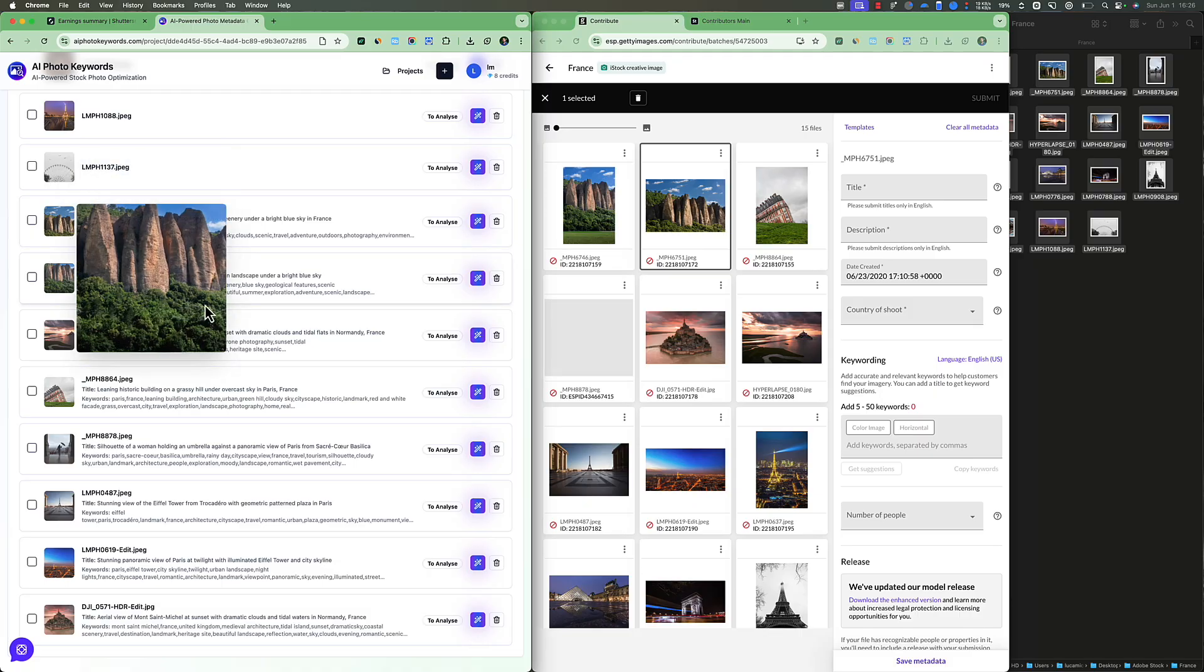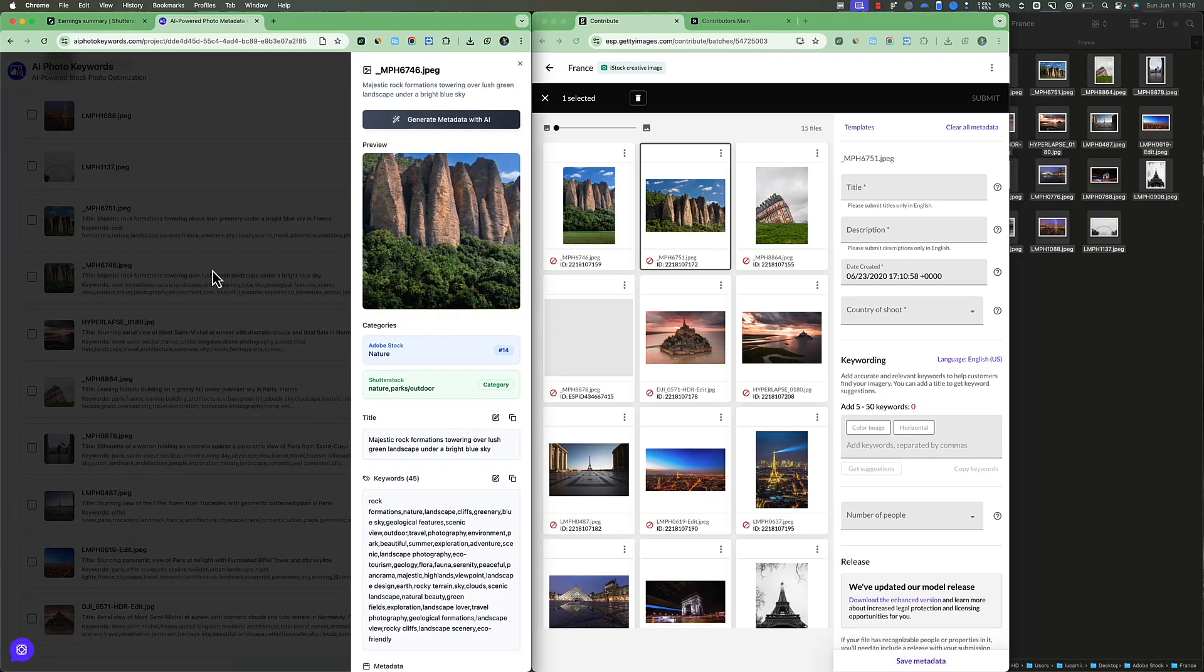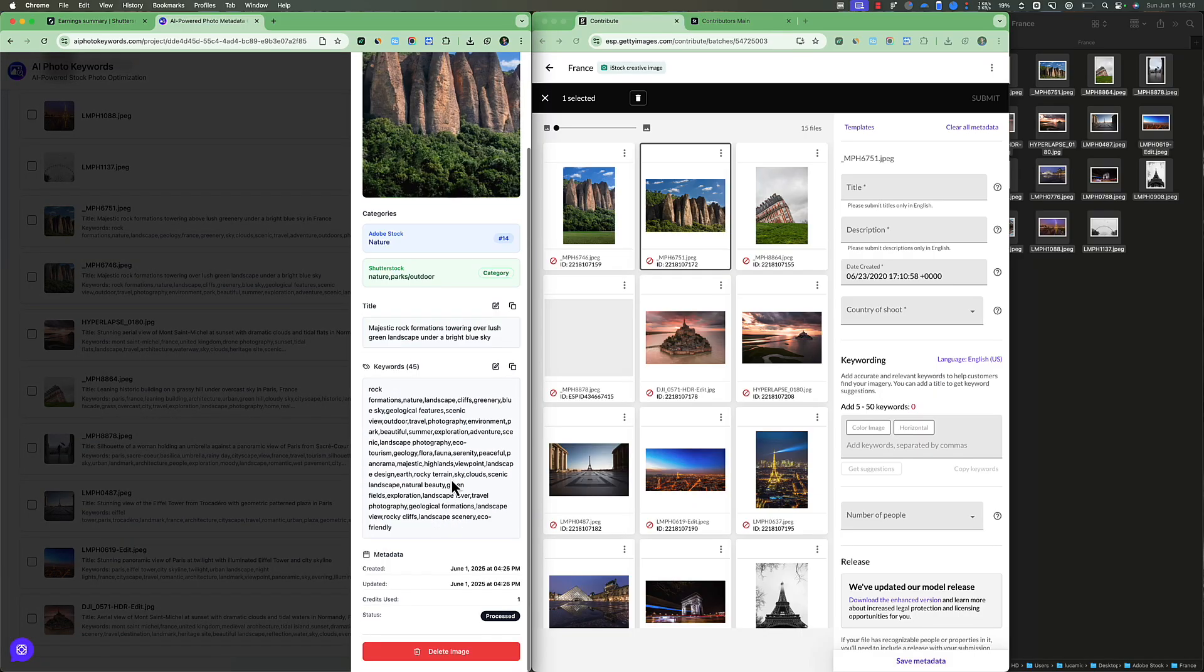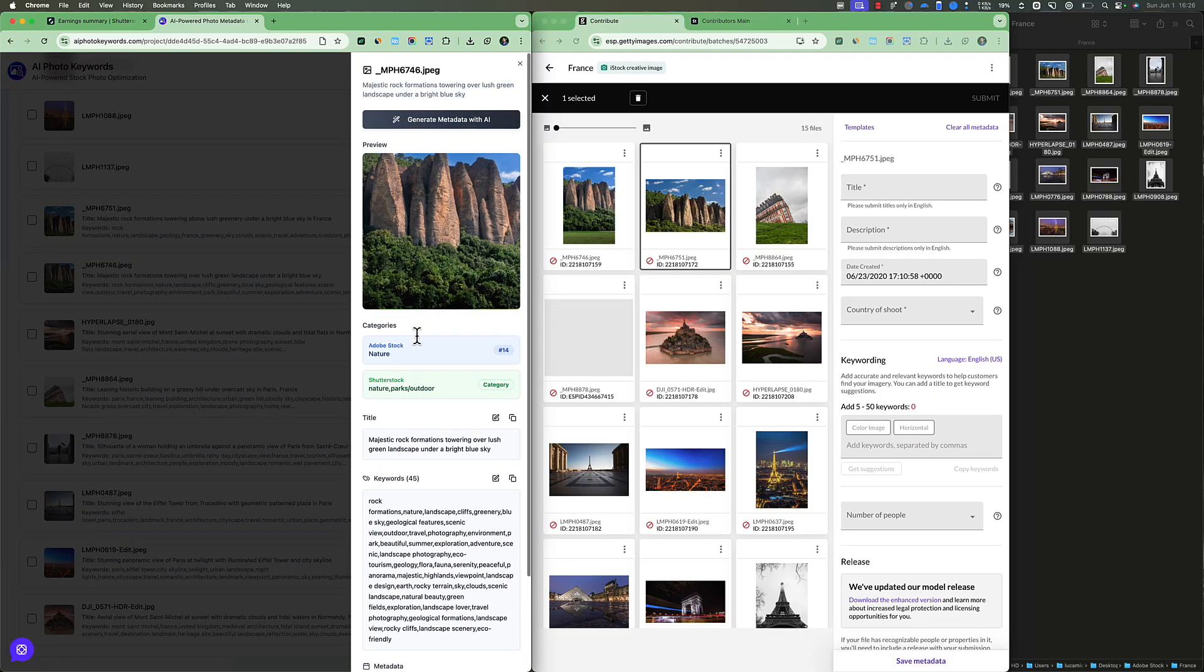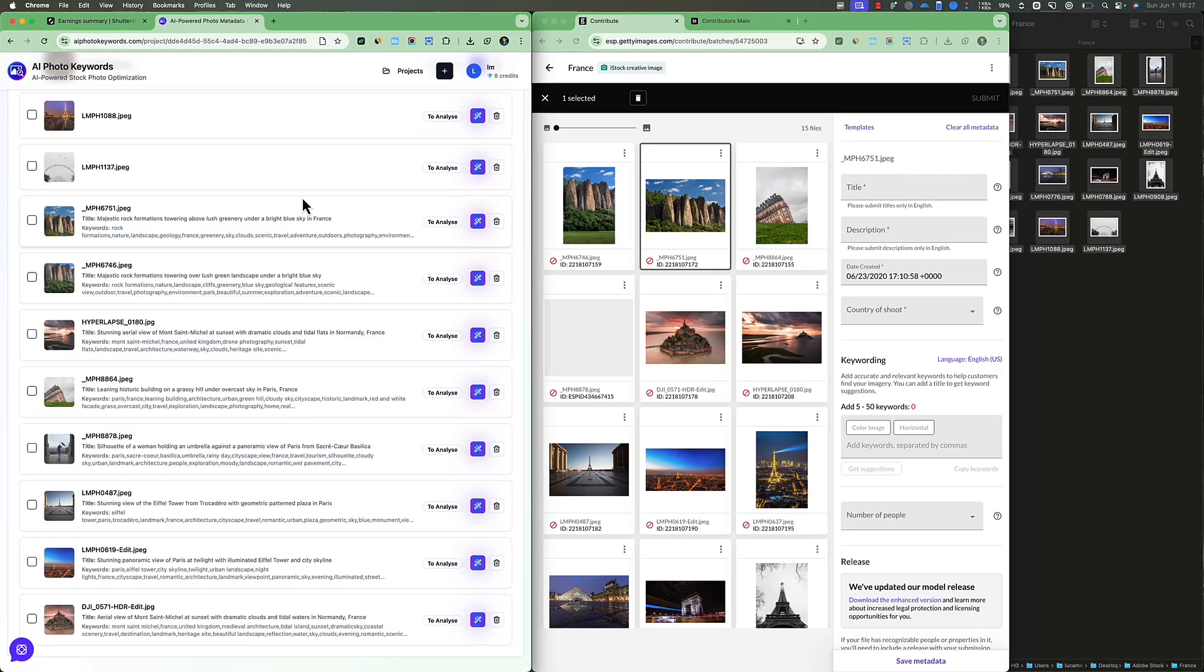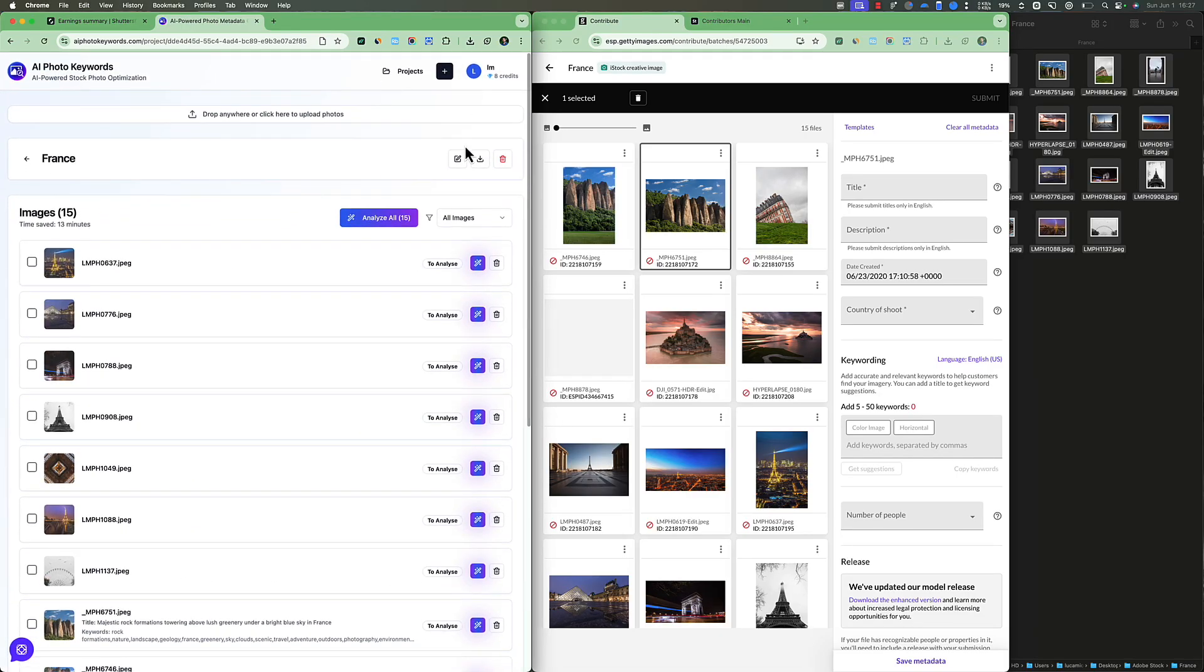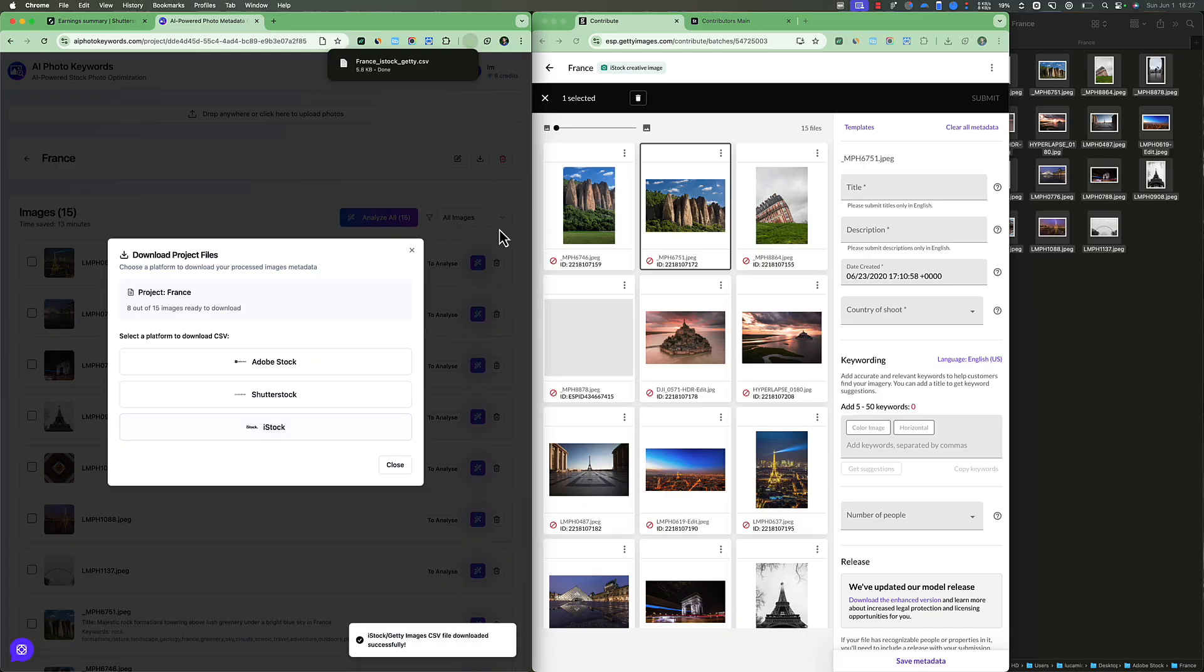We got all the keywords and title for every one of them. Isn't it cool? I got also the categories for each of them. So now I'm going to download the CSV file for iStock or Getty Images. It's the same thing.